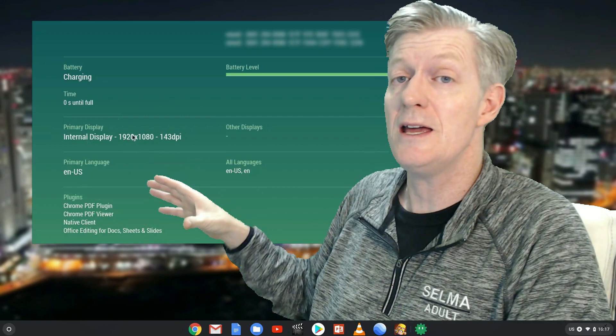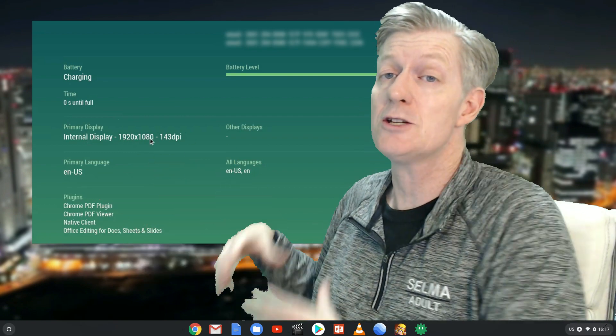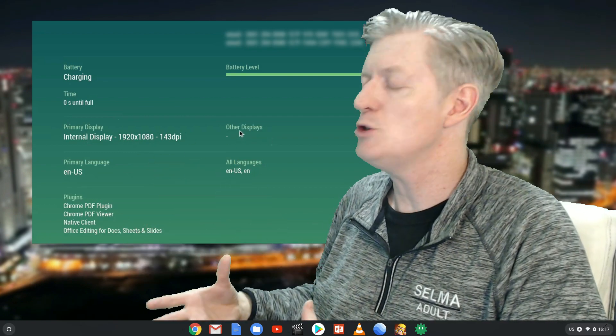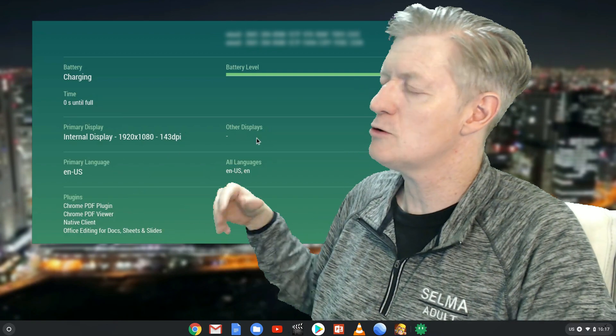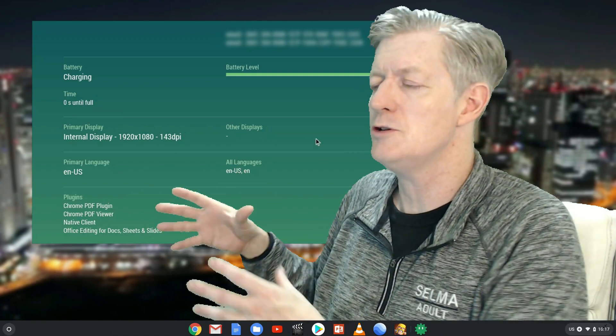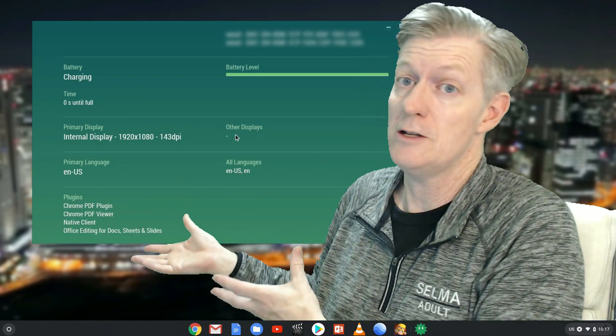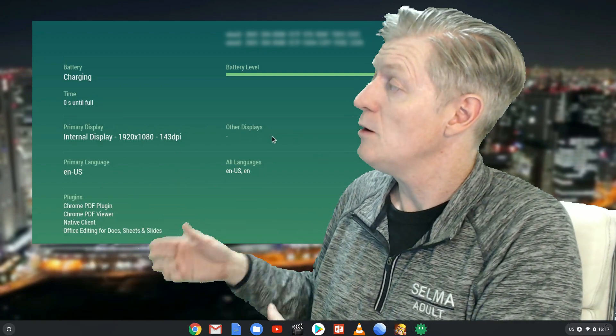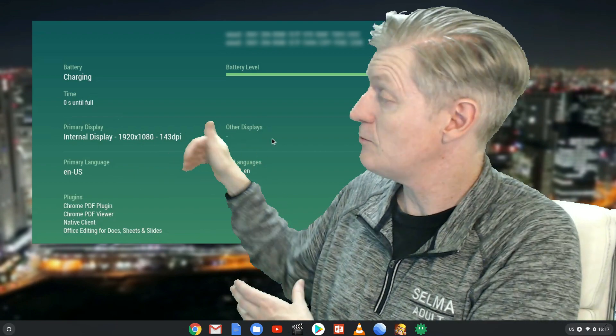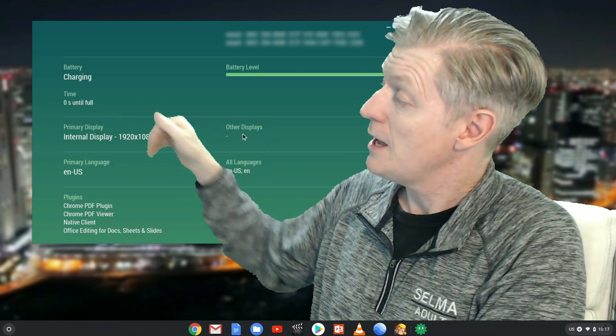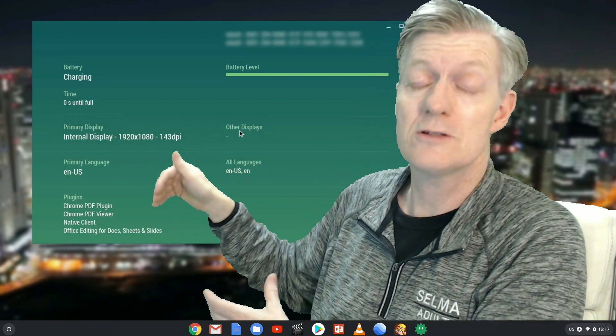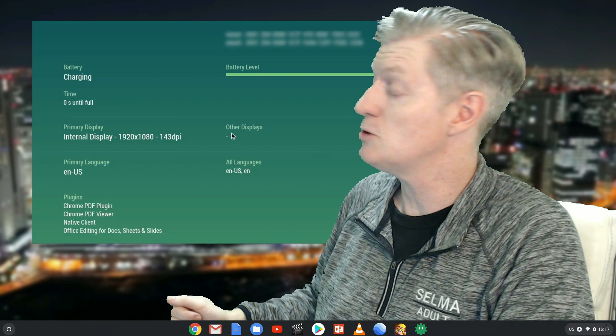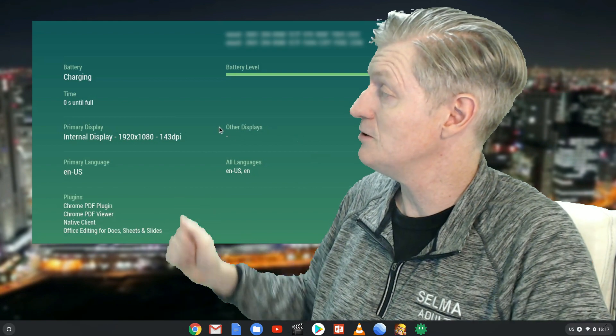We have the internal display, as well as the external display. Let's say that you've plugged in an external monitor to your Chromebook, which I often do. It'll show that in the information here. You can also see your resolutions on all of your different displays that you might be connected to.